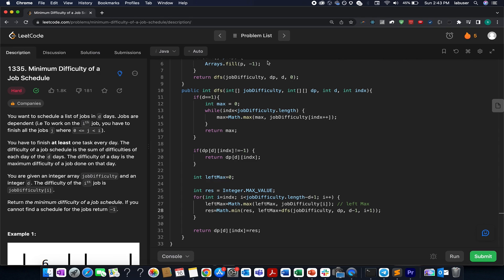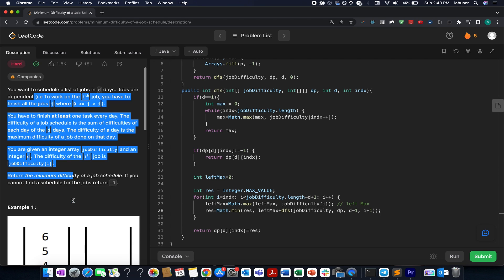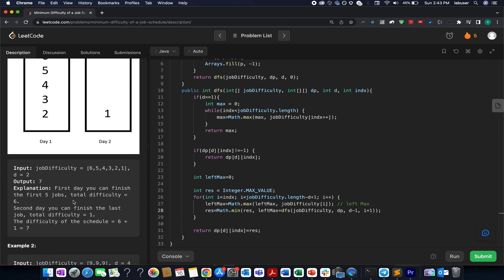In today's session, the 16th of October LeetCode challenge, the problem we have is 'Minimum Difficulty of a Job Schedule' — LeetCode 1335. This is a hard-level question on LeetCode. The problem is based on dynamic programming, but it is easier than yesterday's question. I'll be explaining the question as well as the algorithm, so let's quickly hop onto it.